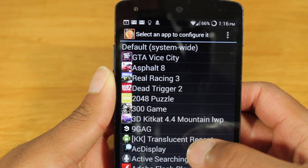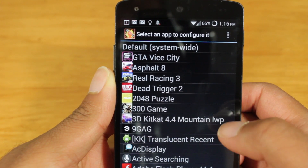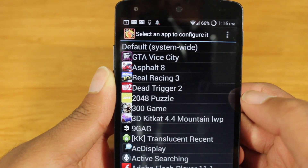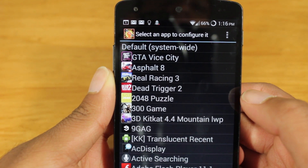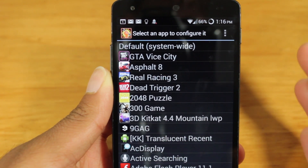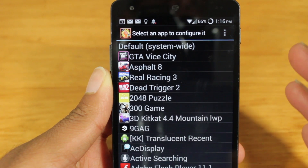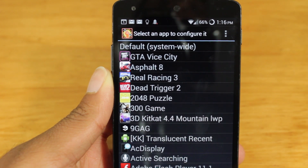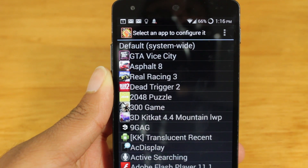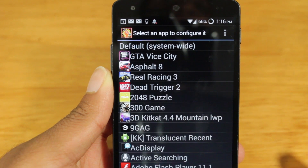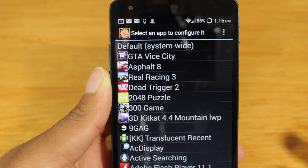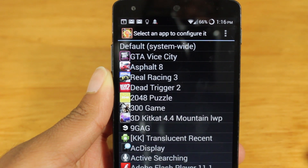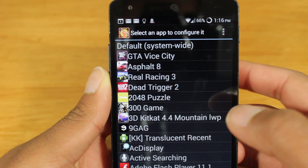So when you open up GLTools, you can choose to configure the system-wide graphics settings, or you can do it on a per-app basis. I highly recommend that you do it on a per-app basis, because if you set the settings — let's say you emulate your graphics card to be a Tegra device and you have games that do not work with Tegra devices — then you're going to get a lot of force closes. So let's just do it on a per-app basis.